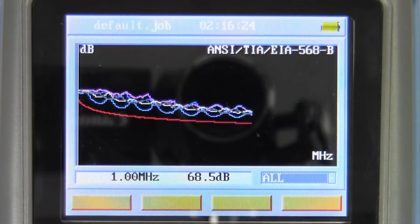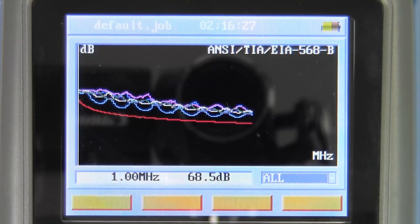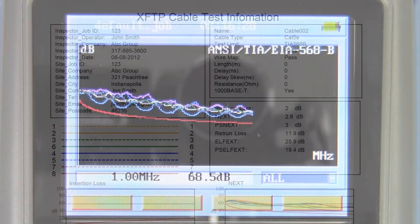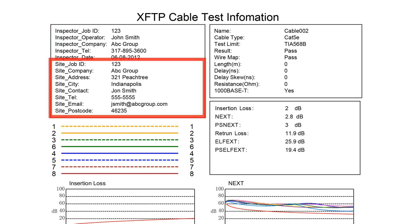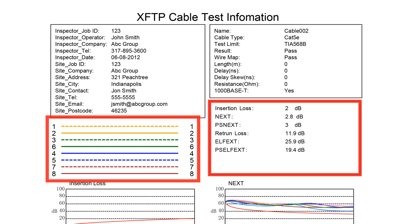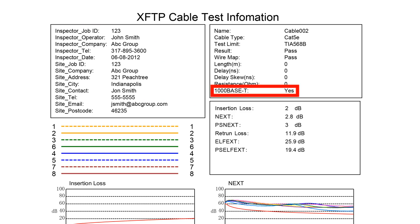All of this information I can print out on a single page. Let's take a look at a sample report now. We can see that in this report I can print out all my company information, the customer information, and I've got all these individual test results, including a pass-fail for the 1000BaseT.